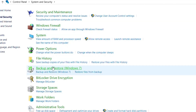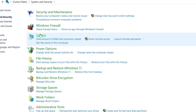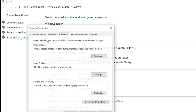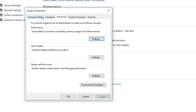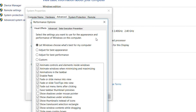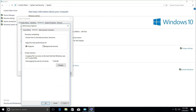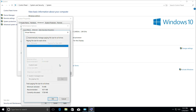Go to System, then click on System and click on Advanced System Settings. It will open System Properties. In the Advanced tab, click on Settings. It will open Performance Options. Go to the Advanced tab and select Programs.